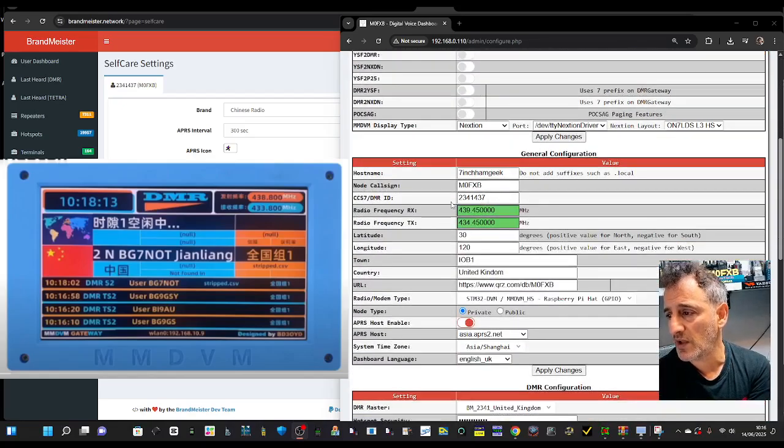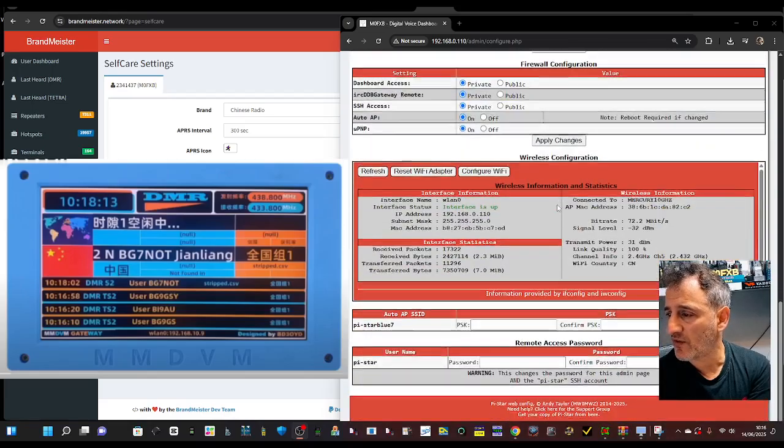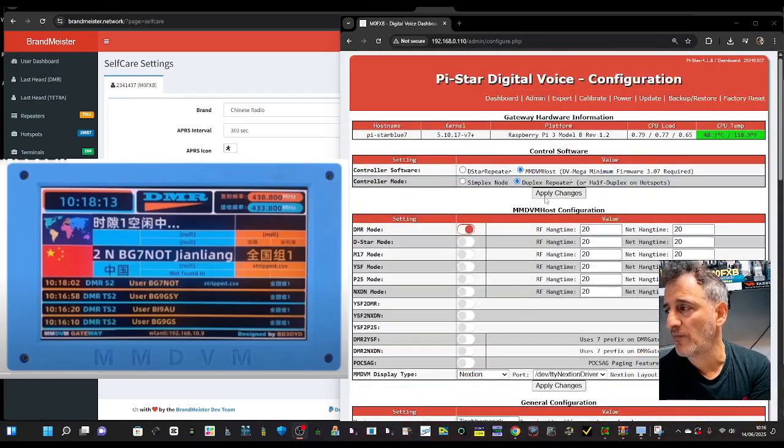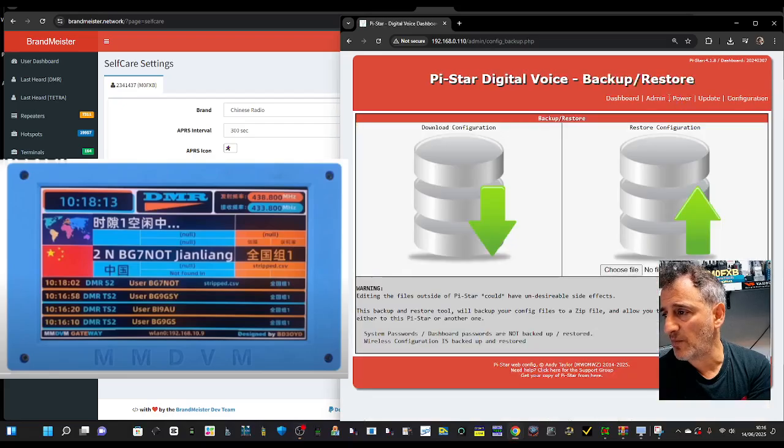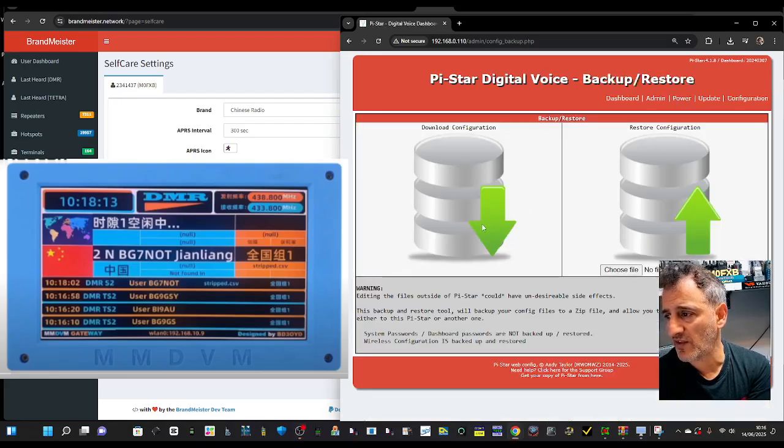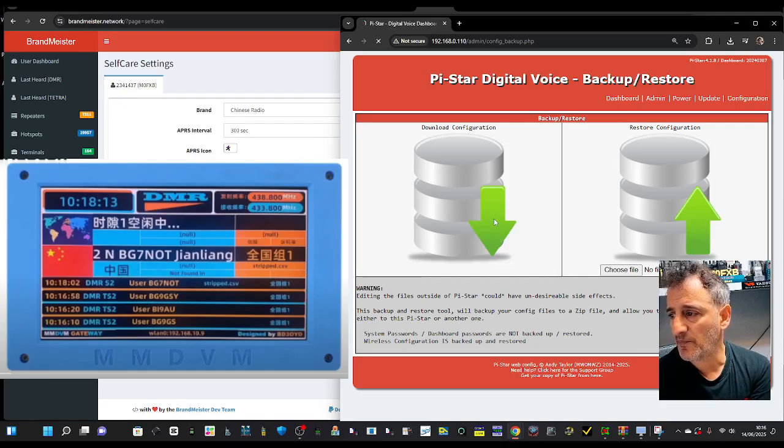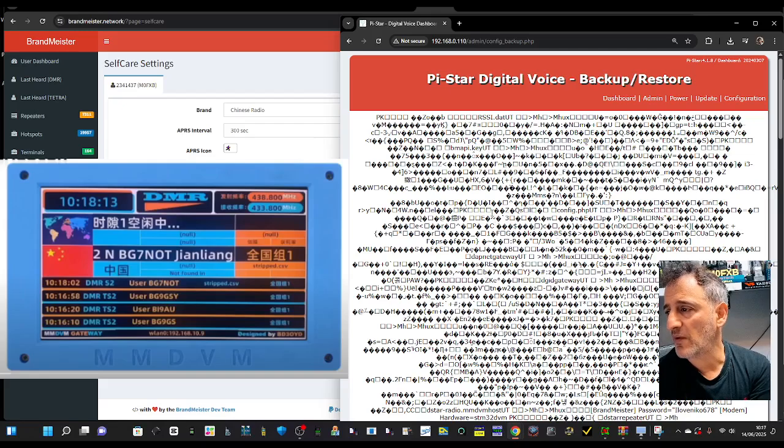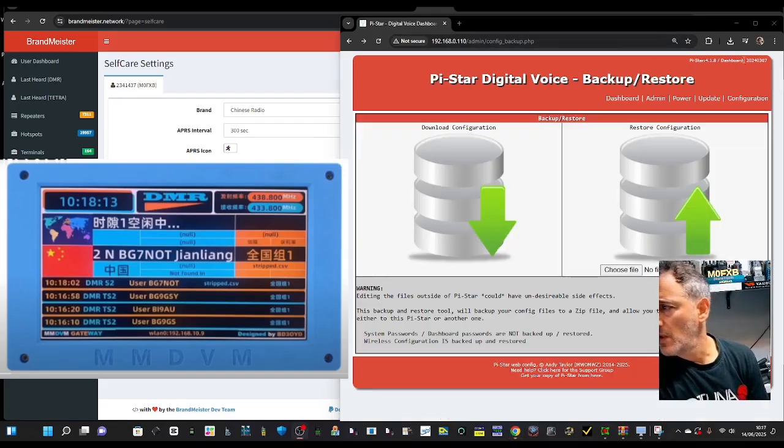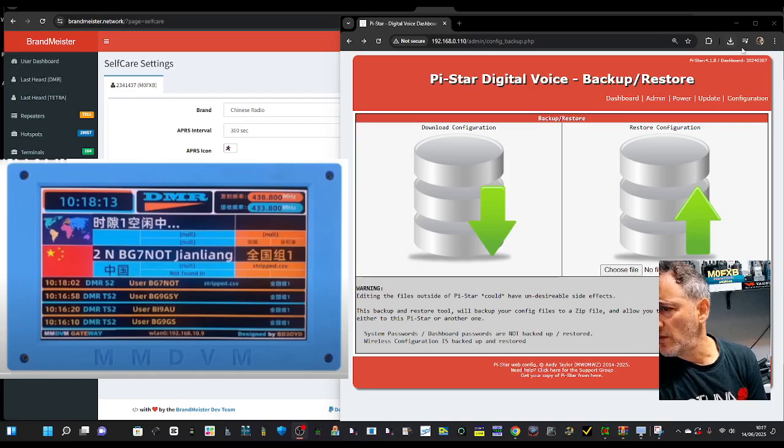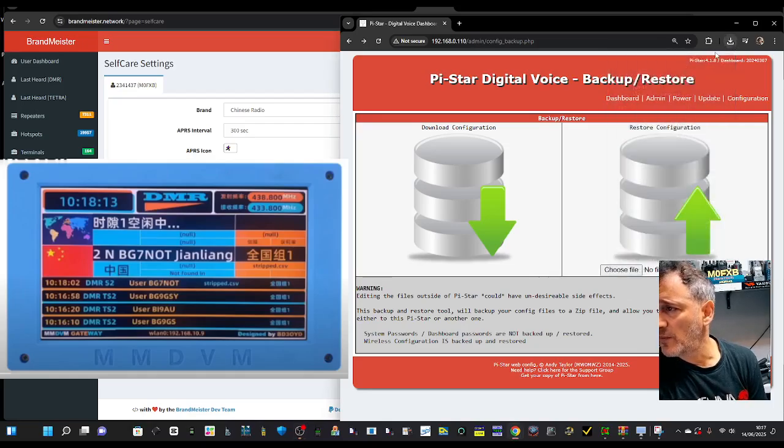But the backup is nice and easy - just select backup and then just here where it says download configuration, click it and it'll just download to your file. We've got an error there, so the file is just up here in my downloads, look there.